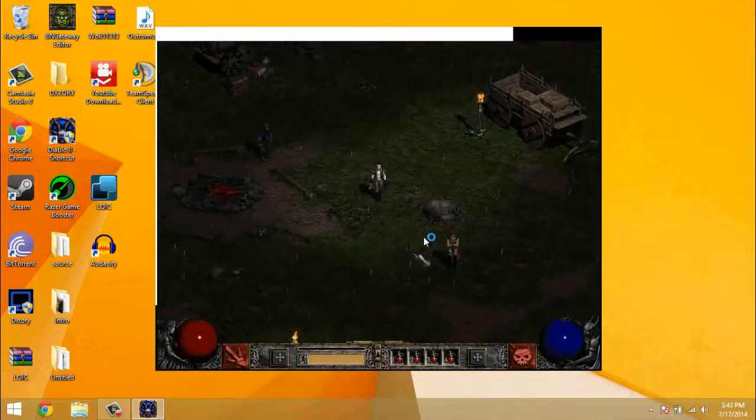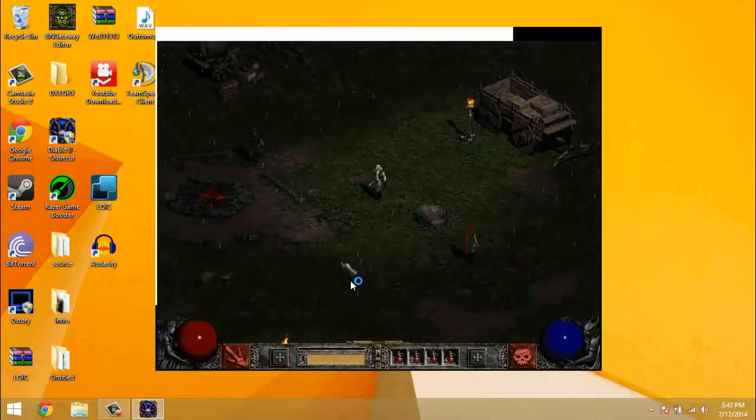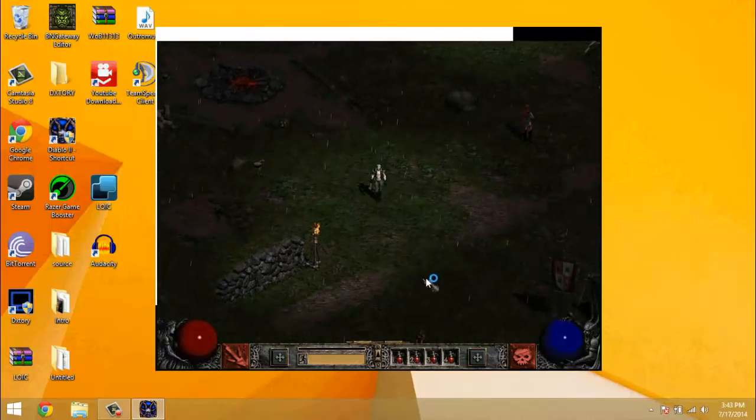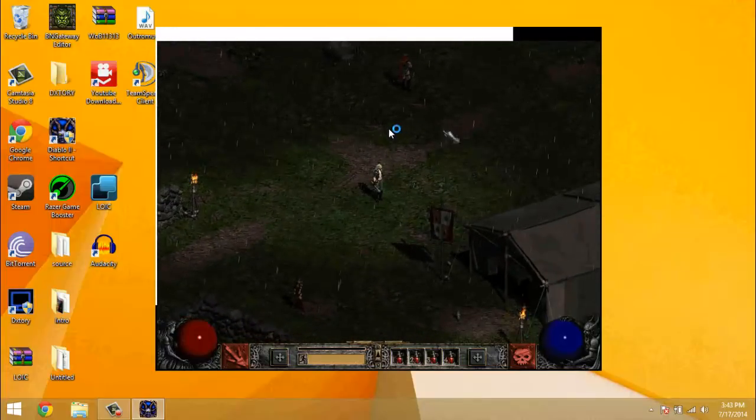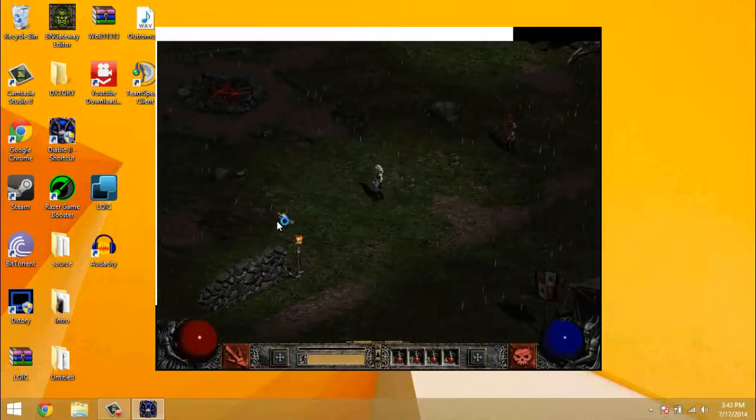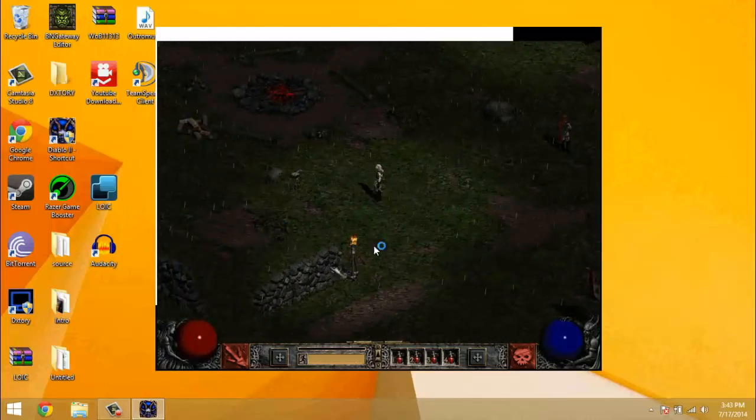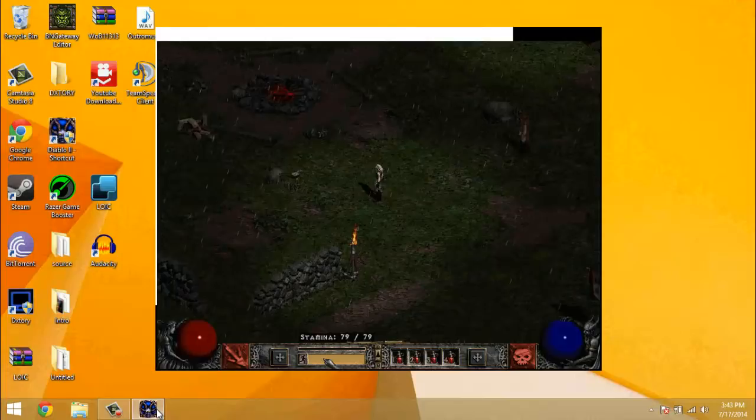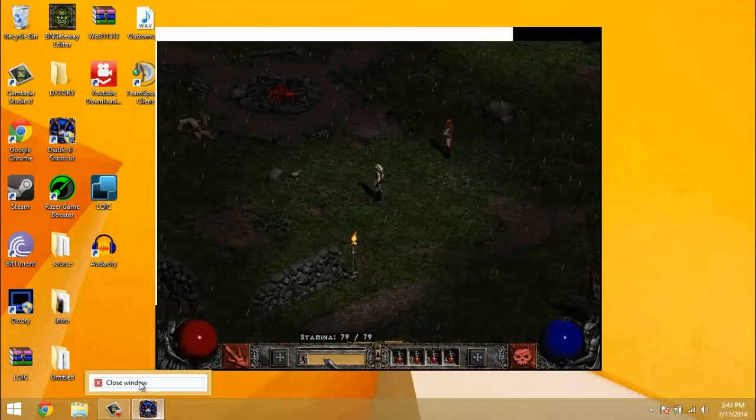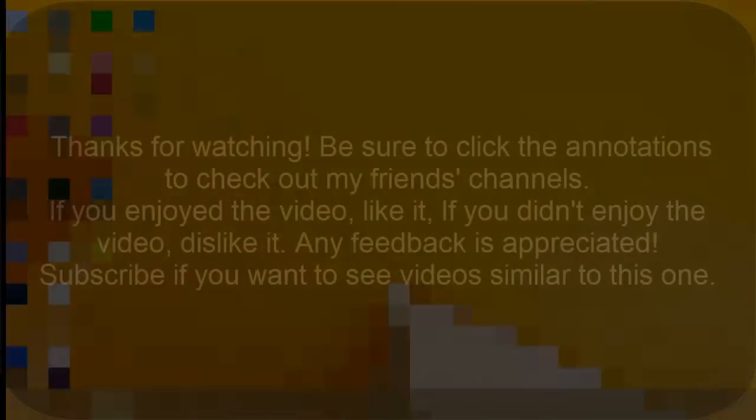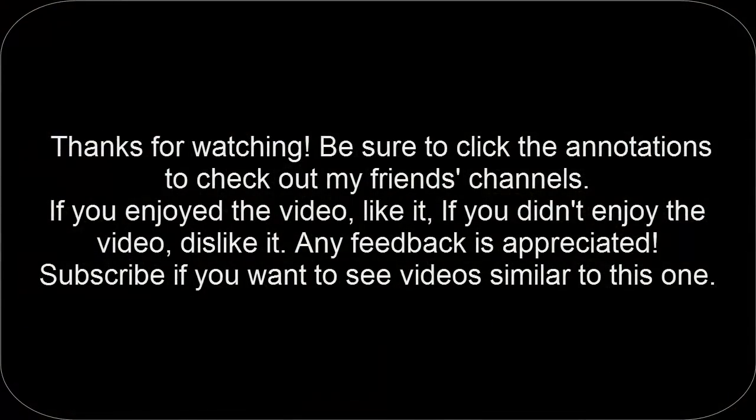So yeah, that's pretty much how you do it. And it might be a little laggy because I'm running Camtasia, but it runs perfectly fine when I'm not recording, so that's all that matters. So that's how you do that. And thanks for watching, have a good day. Bye.